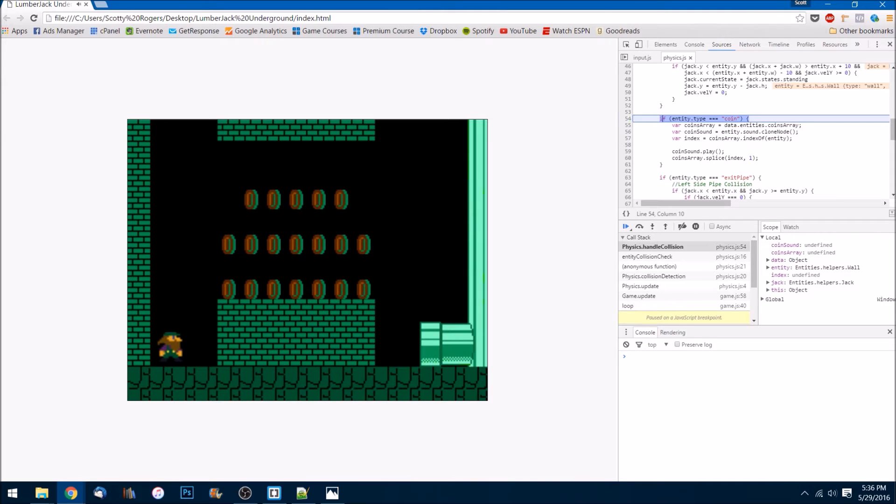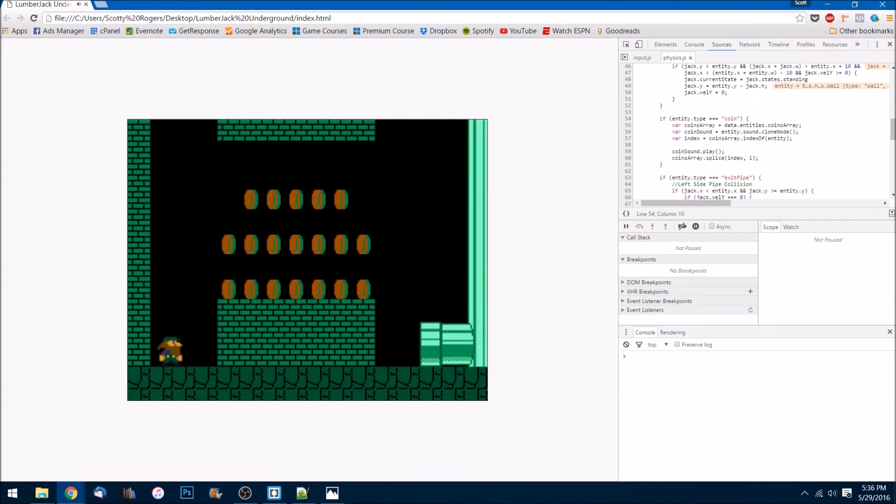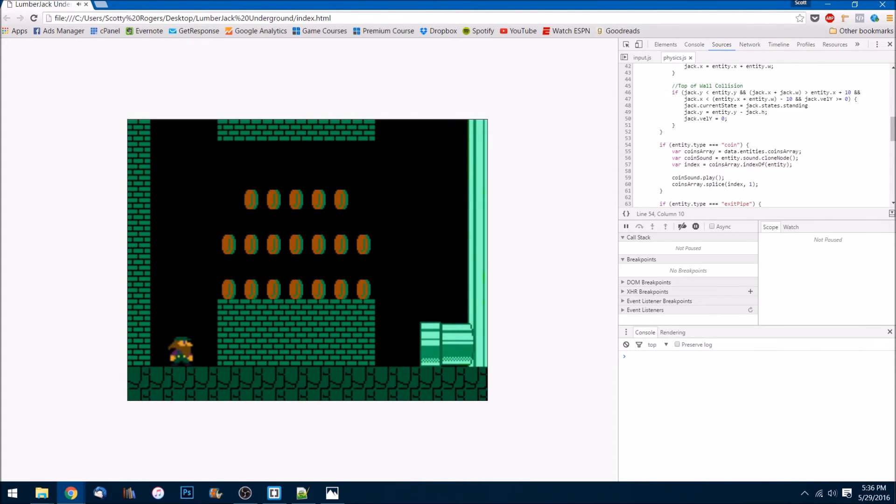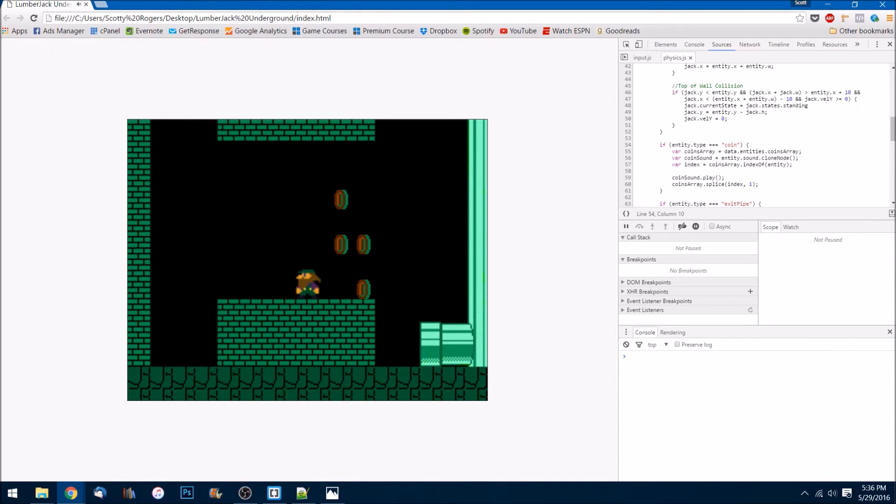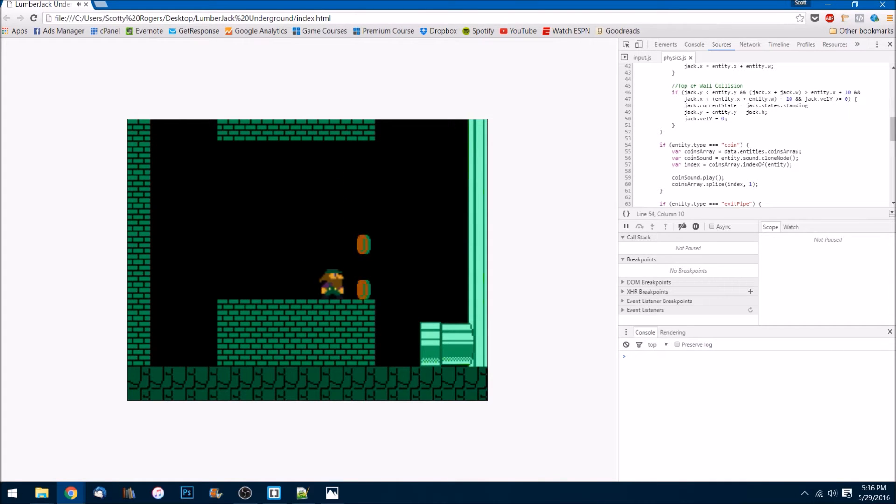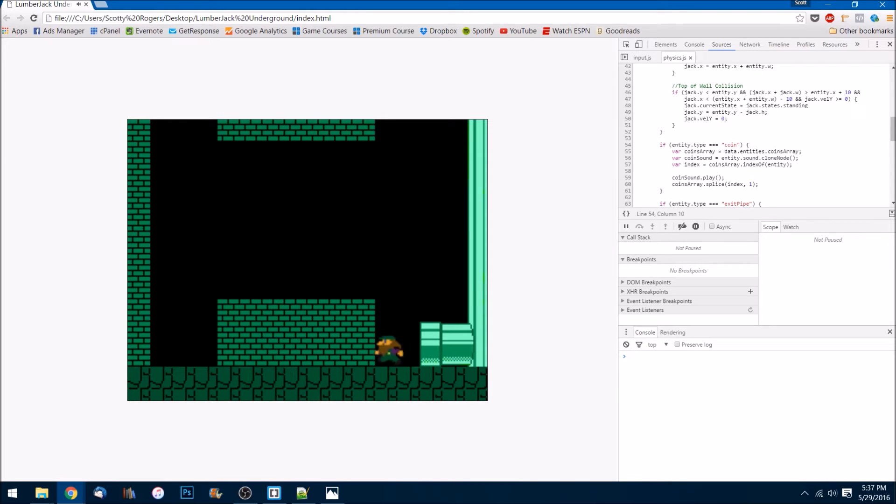And now it should be working the way we're expecting it. Take out any breakpoints we might have had and run it. Okay, moving, moving, jump. Look at that! Are we getting the sound? Yep, we got that jump sound and then the coin sound. Awesome!